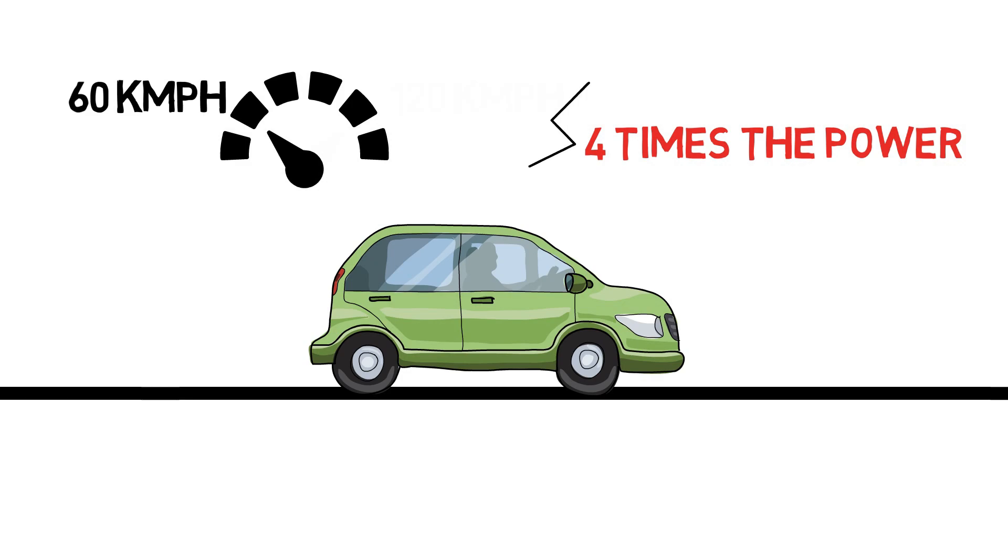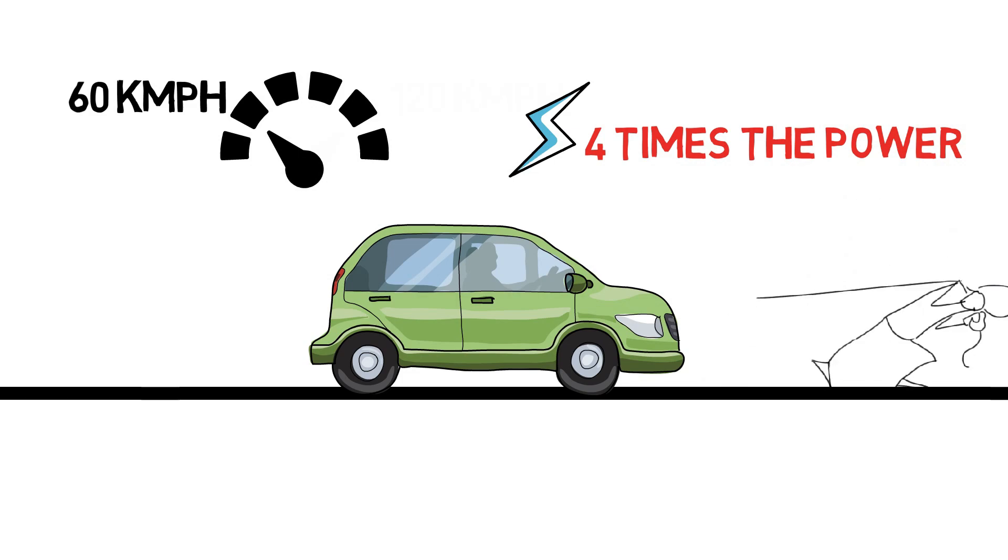That means current requirement rises above 4 times. If the speed is just doubled, power delivery of the motor depends on the load.